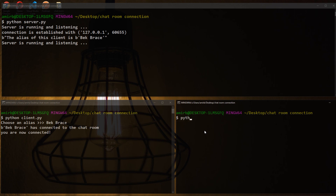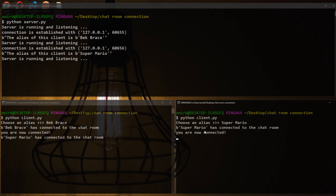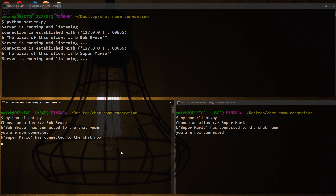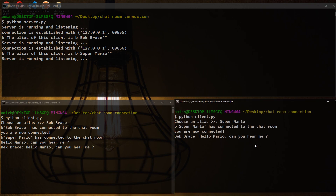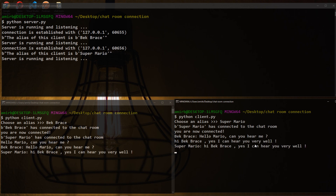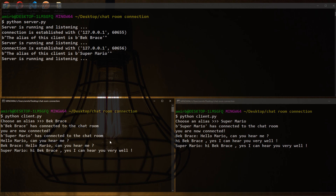Now let's run the same file on client B. We choose an alias — let's say "SuperMario". In the BackBrace window, we receive a message telling us that SuperMario has connected to the chat room. On the server, the alias of this client is SuperMario. Now let's try to chat — BackBrace sends "Hello Mario, can you hear me?" and on the SuperMario side we receive "Hello Mario, can you hear me?" You can see how this is working — we are sending messages from BackBrace to SuperMario and from SuperMario to BackBrace through the server.